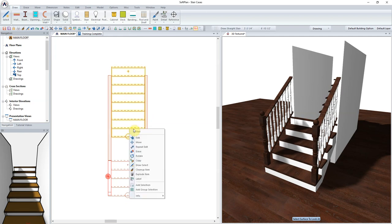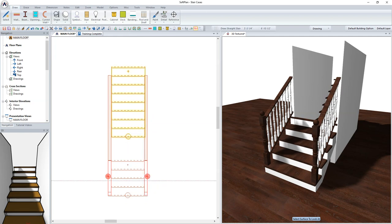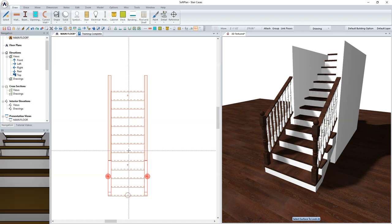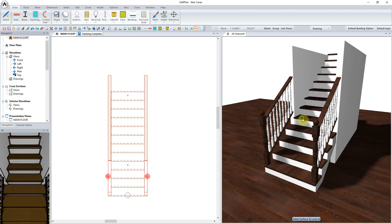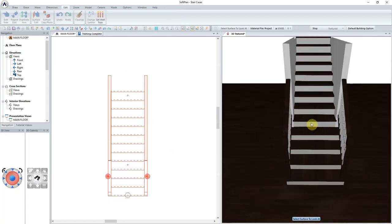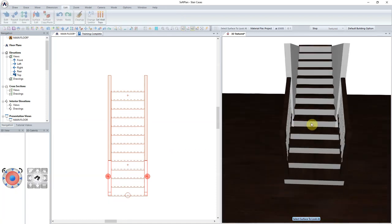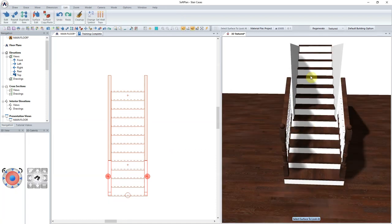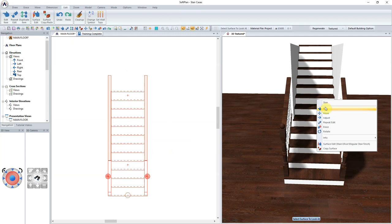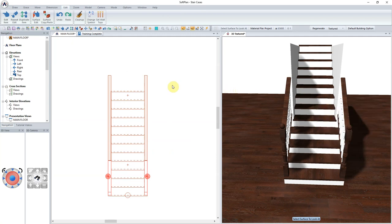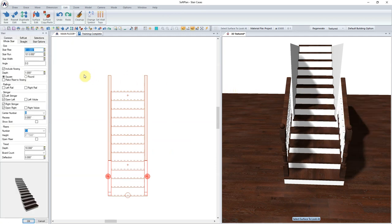Once you're completed modifying the stair properties for this stair, move it into place. The two stairs will actually clean up to one another, forming one continuous stair.